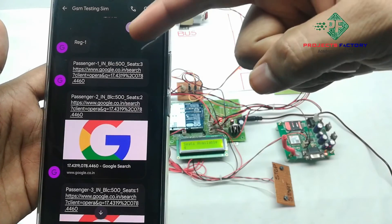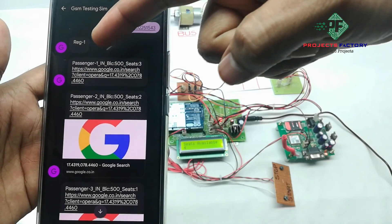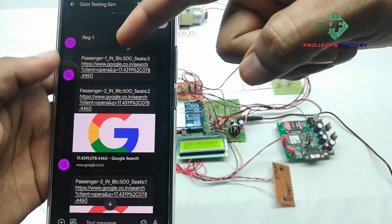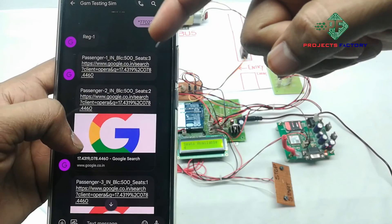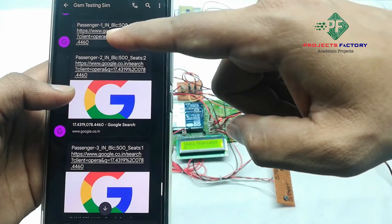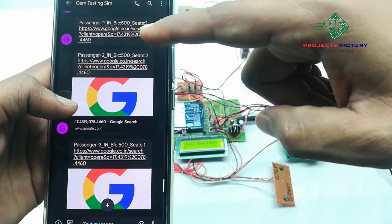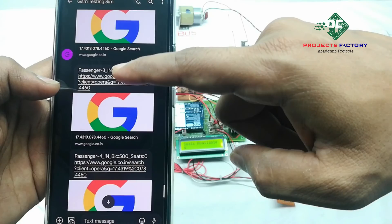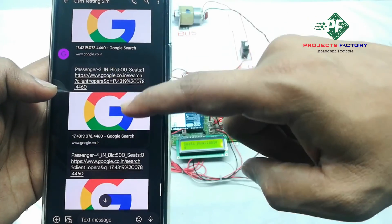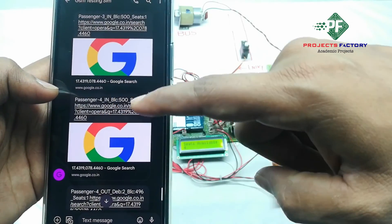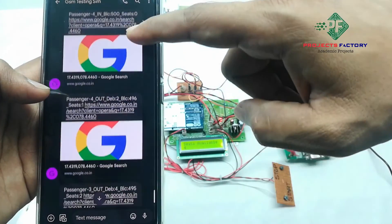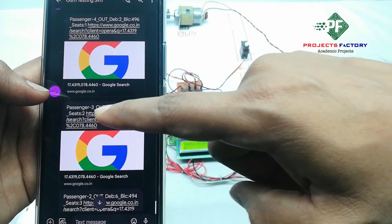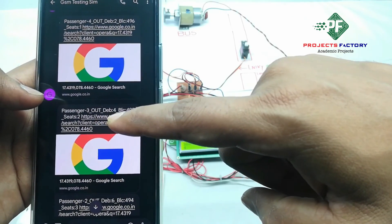We can see here the passenger details via SMS. Passenger 1 in — showing balance 502 rupees, seats availability 3, along with a GPS link. Similarly, passenger 3 and passenger 4 details: passenger 4 out, passenger 3 out.